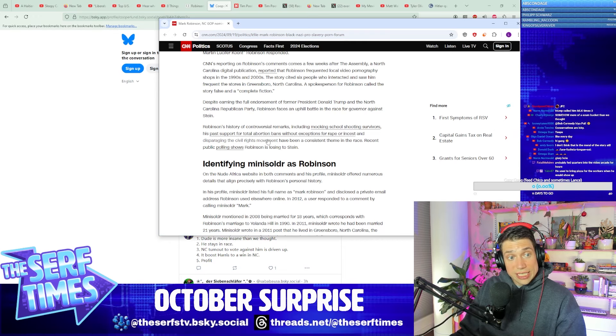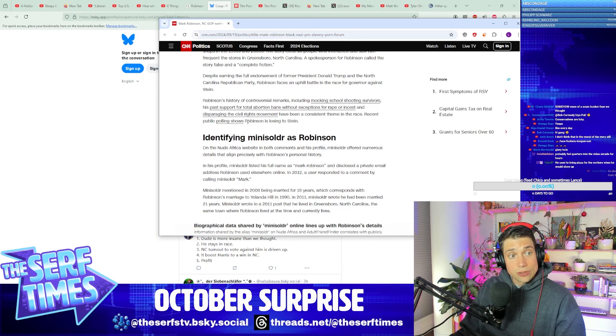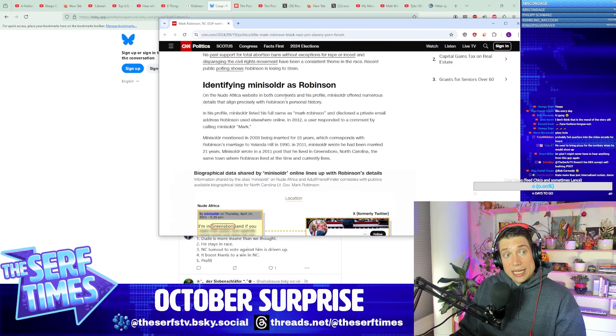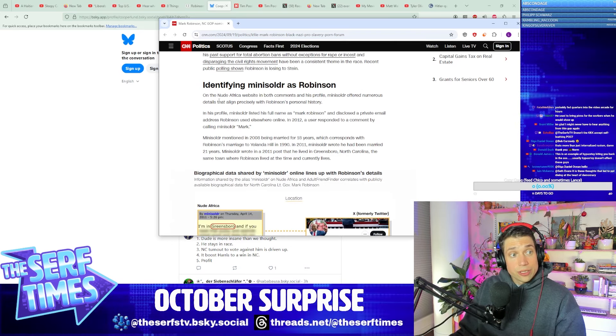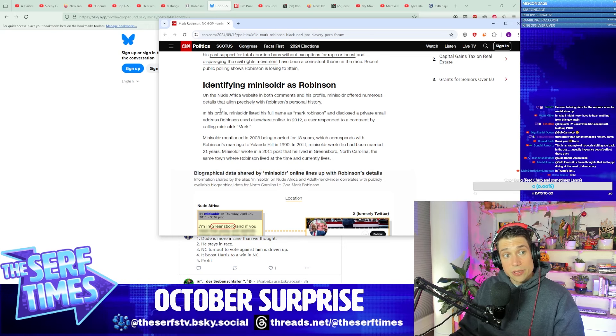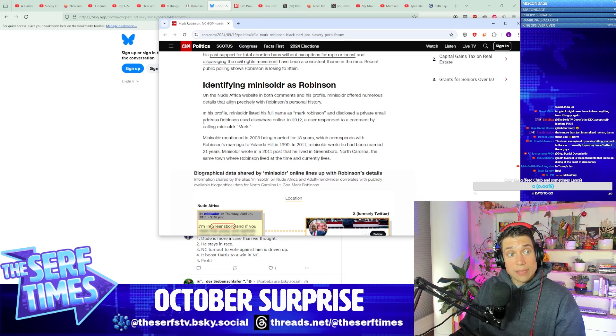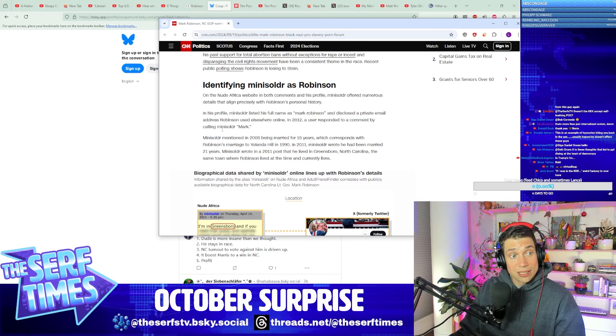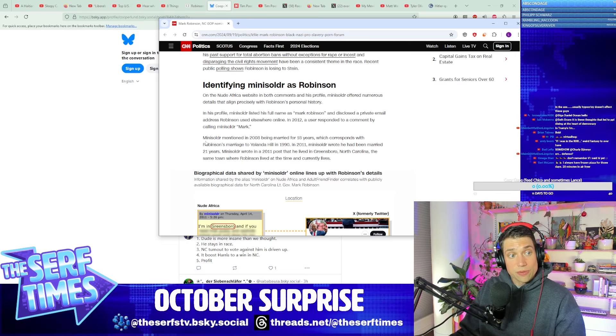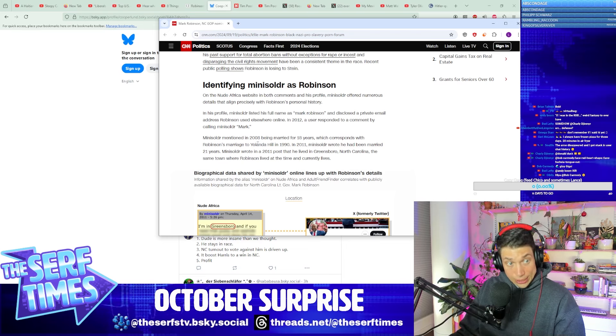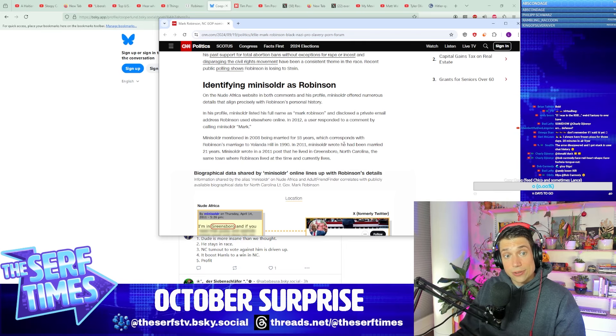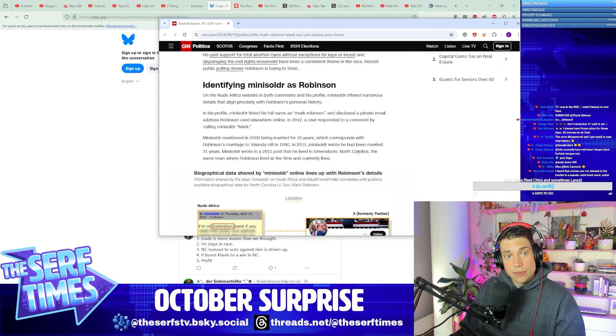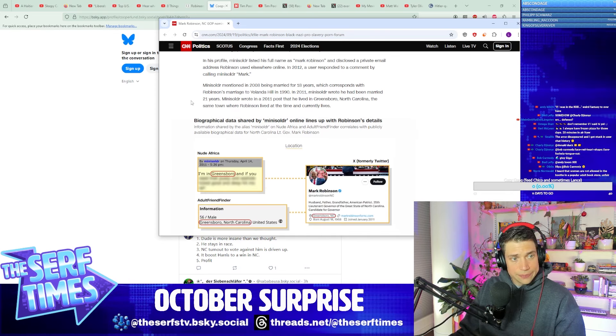On Nude Africa website, in both comments and his profile, Mini Soldier offered numerous details that align precisely with Robinson's personal history. In his profile, Mini Soldier listed the name as Mark Robinson and disclosed a private email address Robinson used elsewhere online. In 2012, a user responded to a comment by calling Mini Soldier Mark. Mini Soldier mentioned in 2008 being married for 18 years, which corresponds with Robinson's marriage to Yolanda Hill in 1990. In 2011, Mini Soldier wrote that he'd been married for 21 years. Mini Soldier wrote in a 2011 post that he lived in Greensboro, North Carolina, the same town where Robinson lived at the time and currently lives.